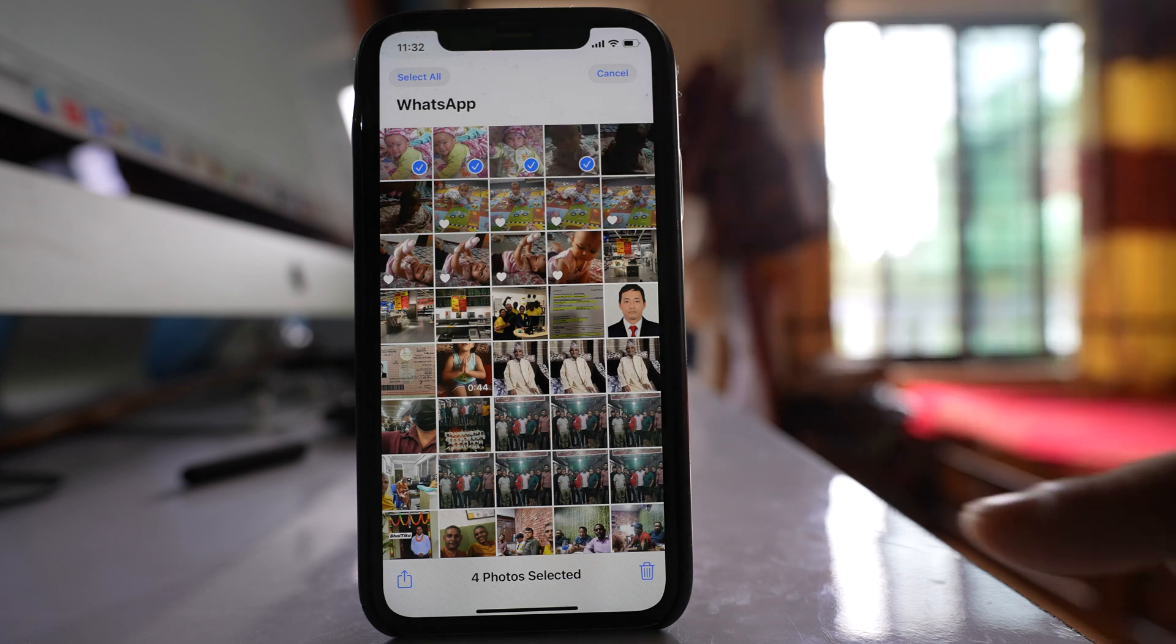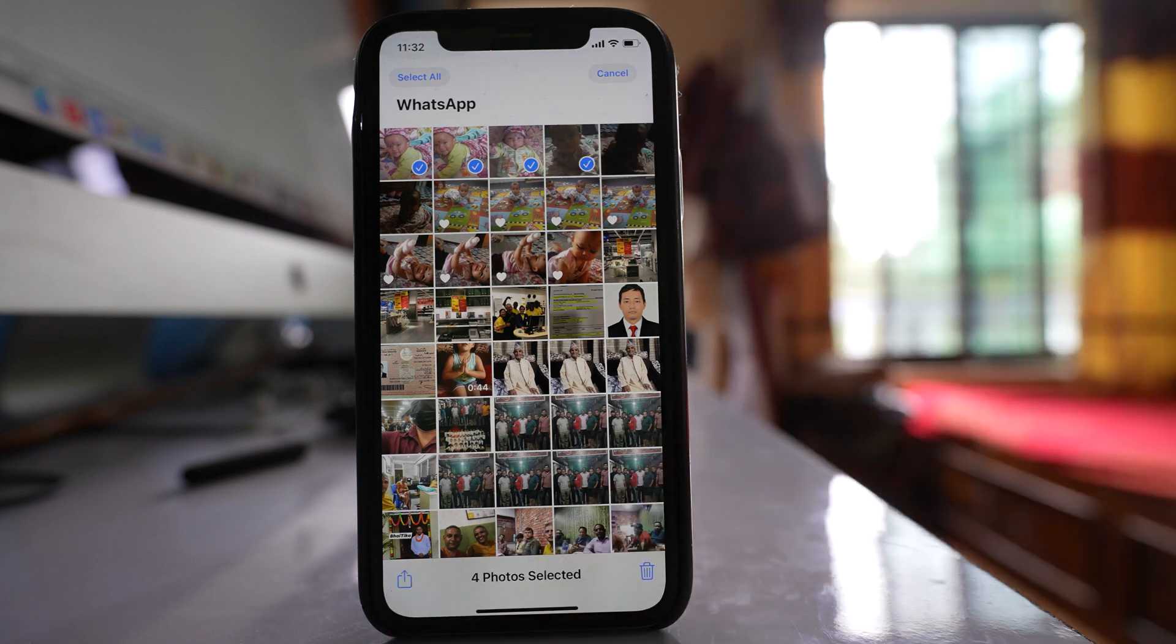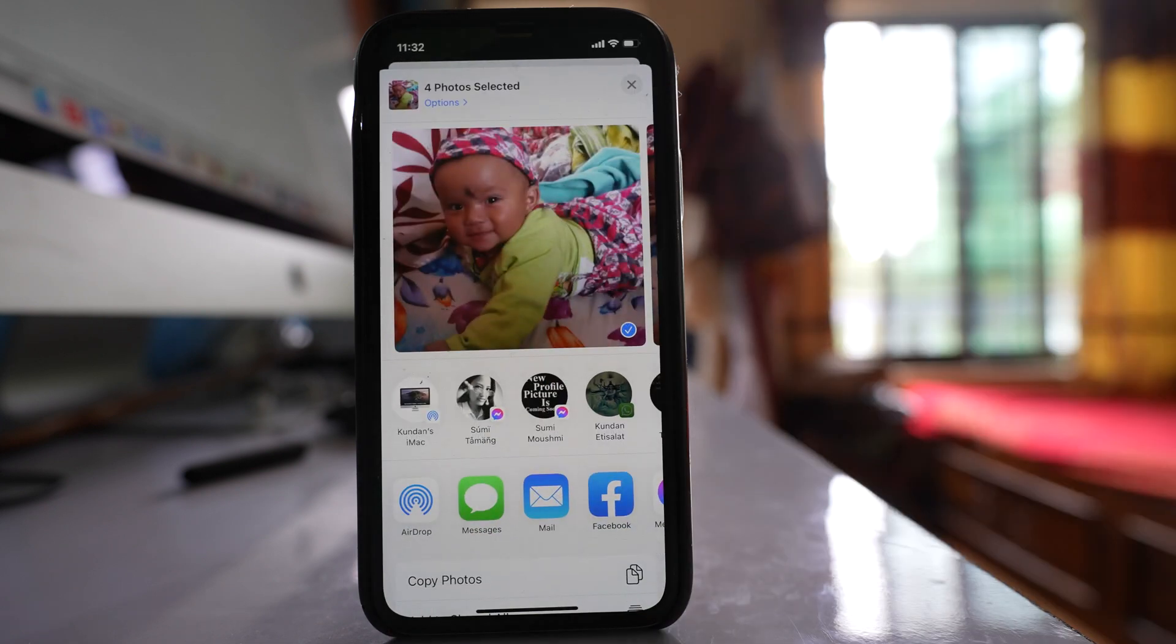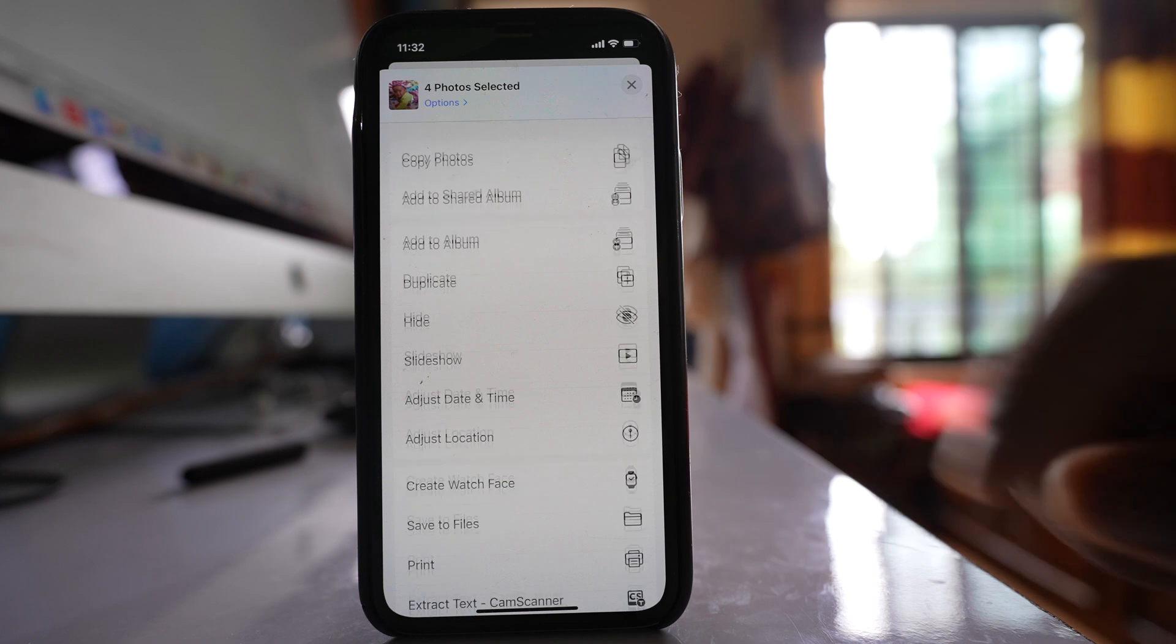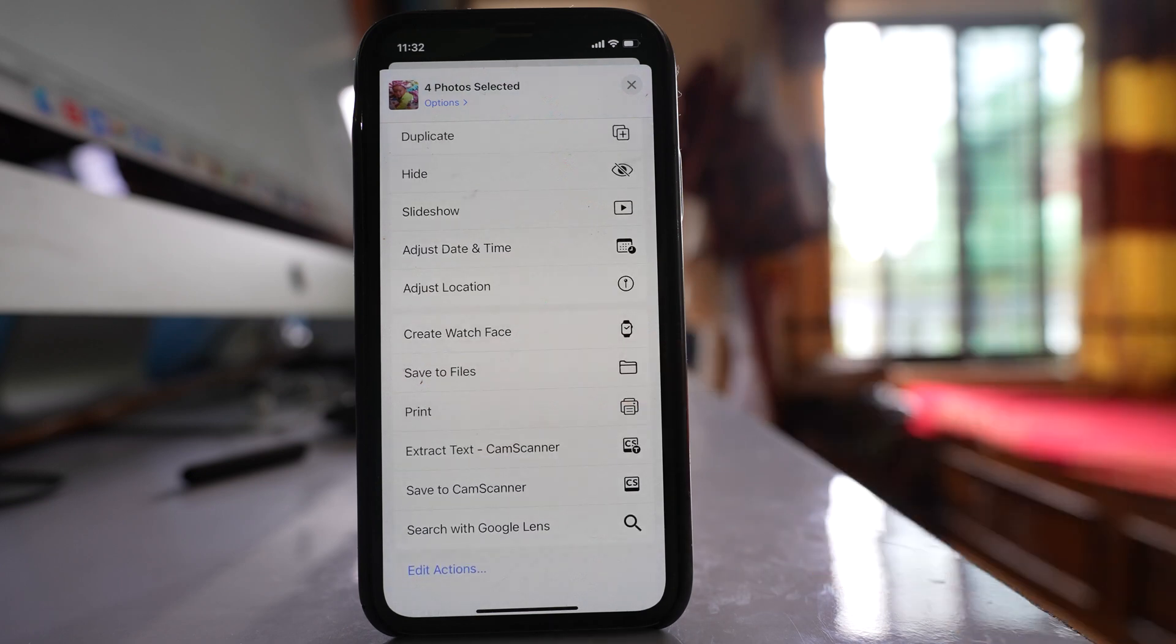After that, tap on this share icon here at the bottom. Go down and select this option, save to files.